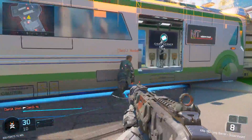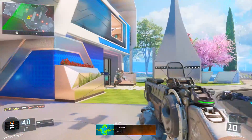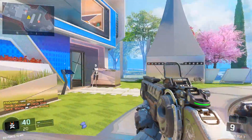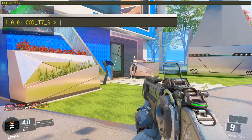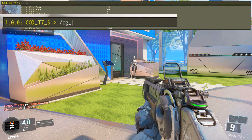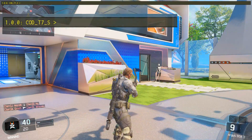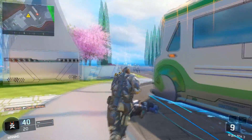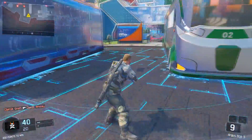For third person, you just want to do forward slash CG underscore third person space 1. You change that to 0 to get out of third person — similar to how you use developer console 0 to exit other modes.